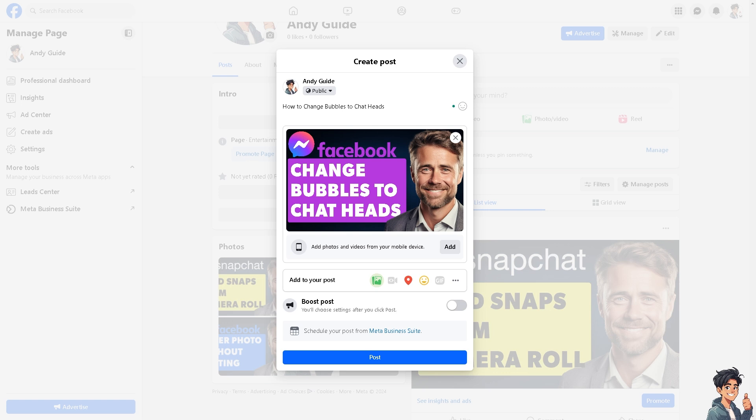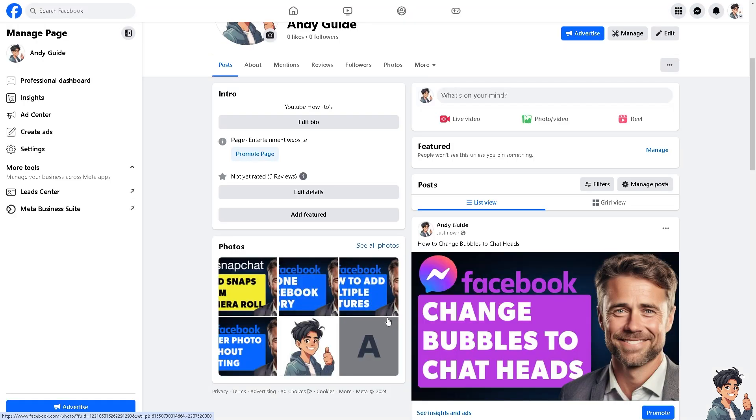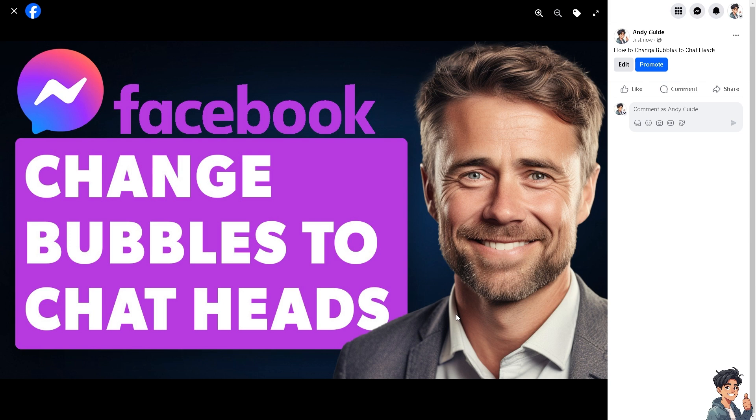Changing bubbles to chat heads in messaging apps such as Android devices can offer several advantages. Chat heads provide quick access to your conversations without having to switch between apps, which makes multitasking easier because you can respond to messages while using other apps. With chat heads you can continue your current activity without interruption as the conversation window appears over whatever you're doing, and this reduces the need to pause and switch contacts frequently.